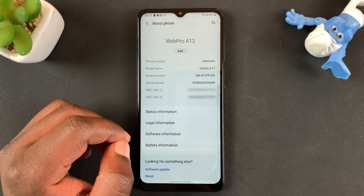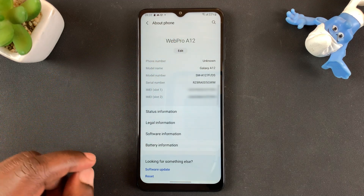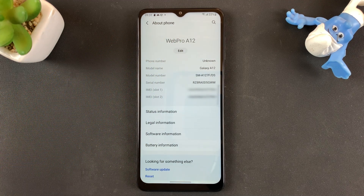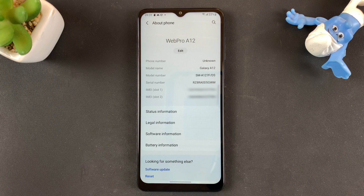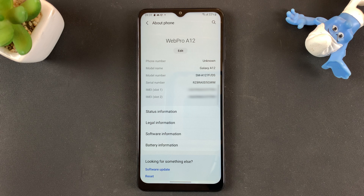Then tap Done, and as you can see, the name of the phone at the top changes to exactly what you typed. That's basically how to change your Samsung phone's or tablet's name. Thanks for watching, and I'll catch you guys in the next one — good luck!